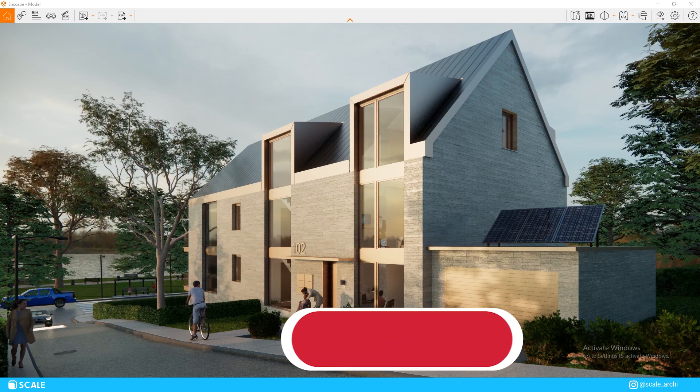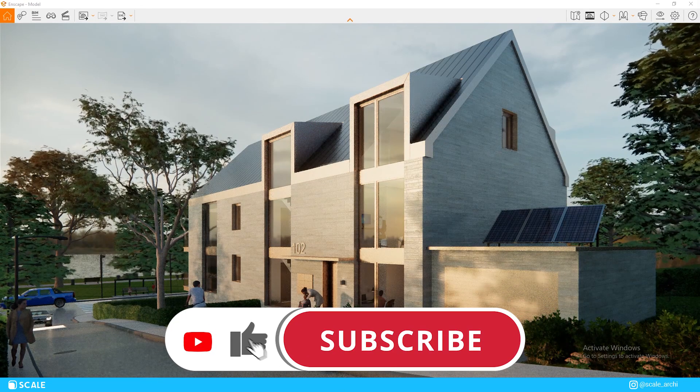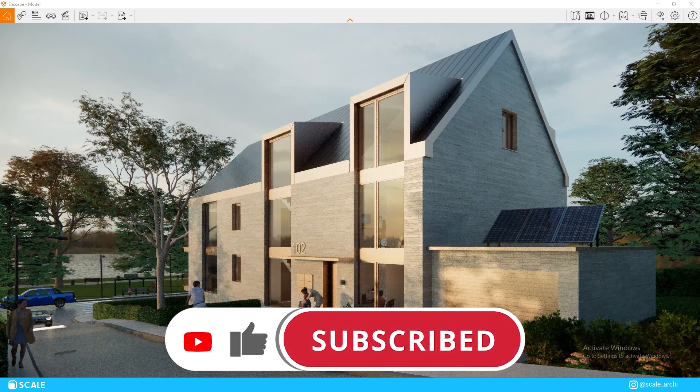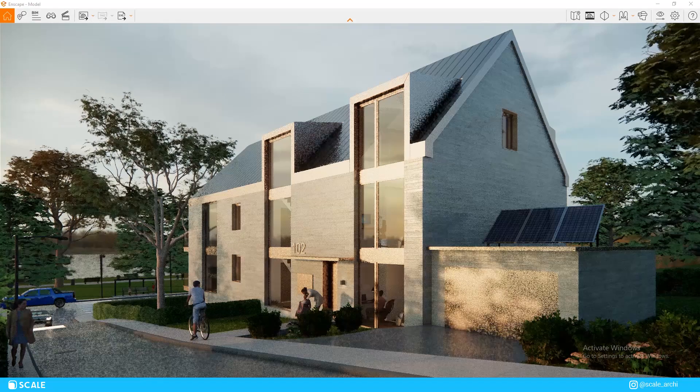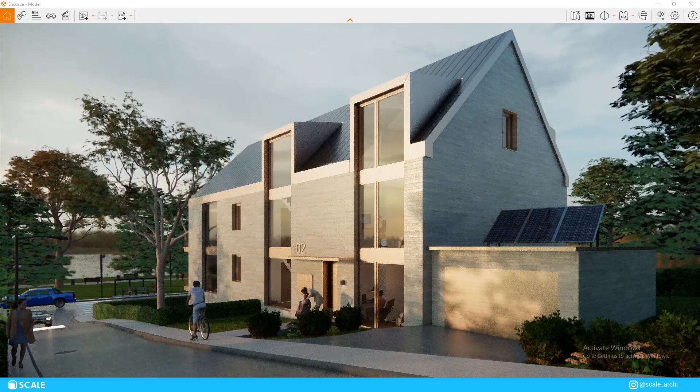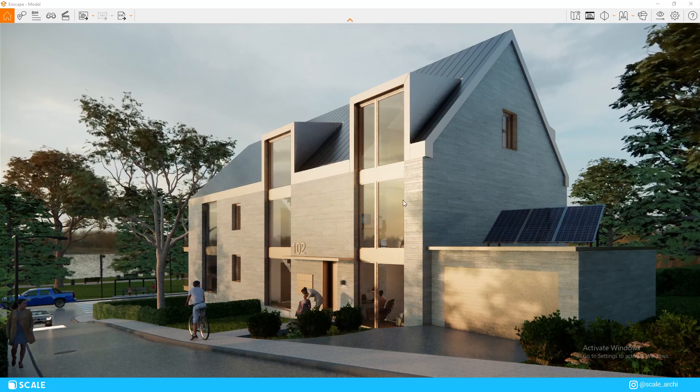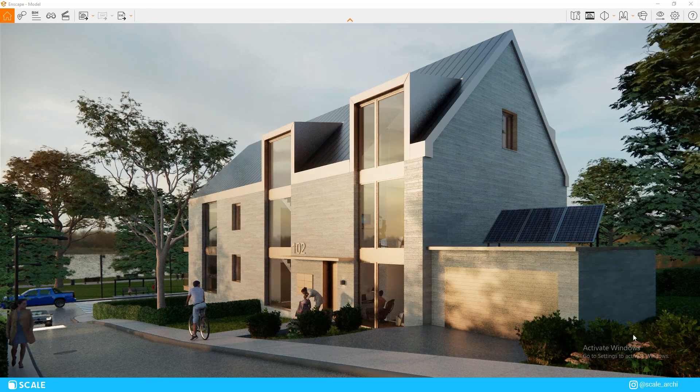Before we move on to the next one, if you found this video helpful so far, don't forget to like the video and subscribe to the channel. I will upload a lot more videos like this exploring different areas of architecture, so make sure you stay tuned for that.